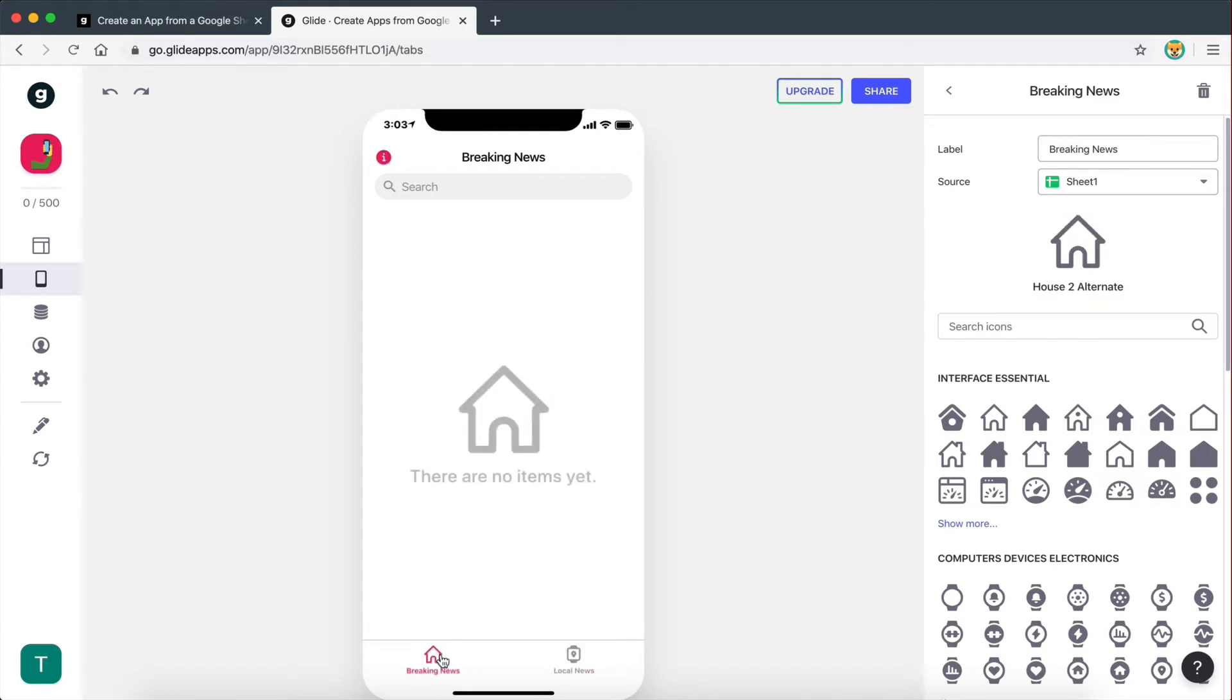So you can see by having different pages on your app, you can create different sections and add different data at different parts of the app. The possibilities are endless, but this is basically where you create different tabs.